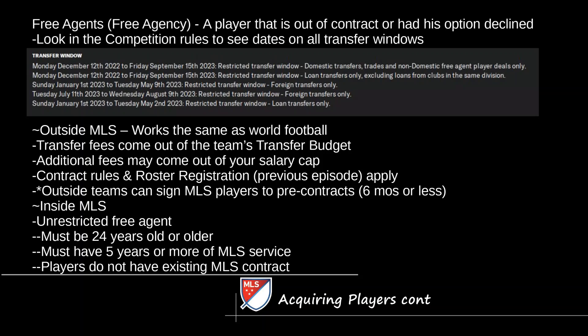Free agency inside the MLS gets very, very complicated — there are so many rules. An unrestricted free agent doesn't have any club that owns his MLS rights; the league still does, but not the club. To be an unrestricted free agent, you usually have to be 24 years old or older and have at least five years or more of MLS service. If a team releases or waives a player who meets these two criteria, they're no longer restricted — they're automatically unrestricted, meaning they have no contract or options remaining.